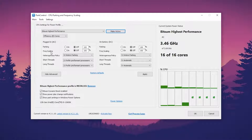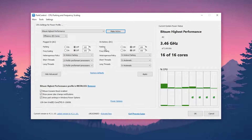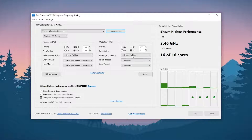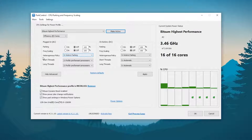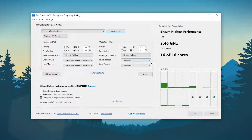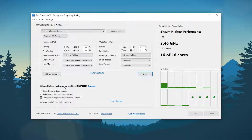Now go to Parking and Frequency Scaling, turn off the settings, and set it to 100%. If you have a laptop, also go to Parking and Frequency Scaling, turn it off, and set it to 100%. Then go to Heterogeneous Policy, set it to Hetero Parking, and then set it to Preferred Performance Processor for both settings. After that, hit Apply and save the settings.